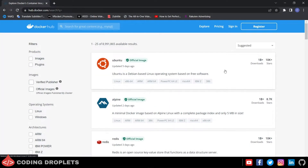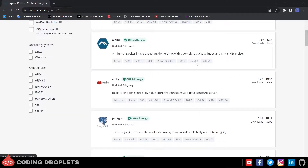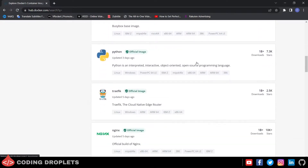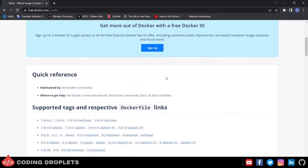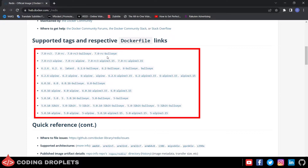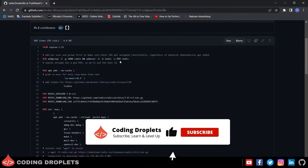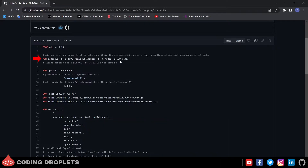Now let's have a look at some Dockerfiles. You can view the Dockerfiles by clicking on the tags provided in the Docker image documentation on Docker Hub. Let me open the official image of Redis. In the documentation you can see there are several tags available. Let me click on the version with the Alpine operating system. Here you can see the Dockerfile for that tag in GitHub. There are several instructions mentioned in the Dockerfile like FROM, RUN, ENV, etc.